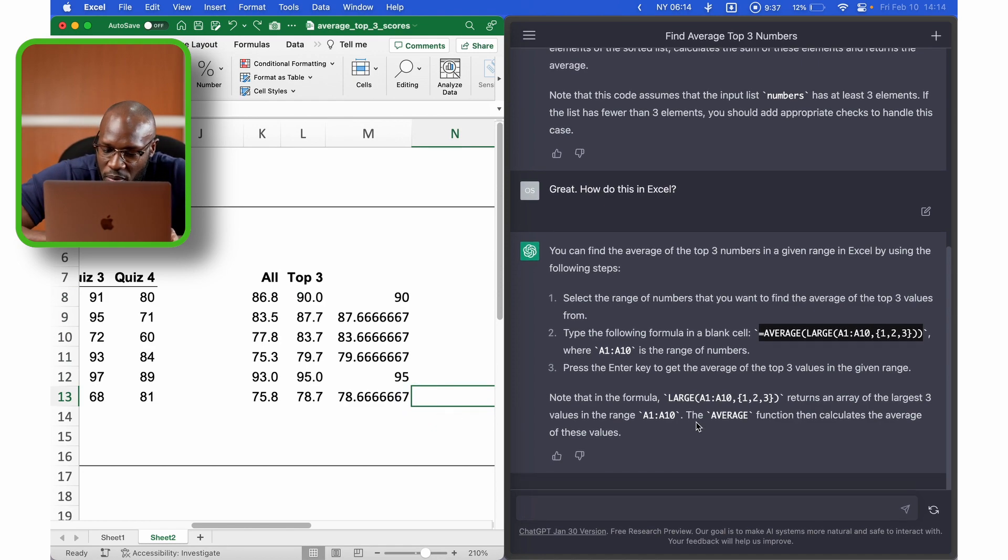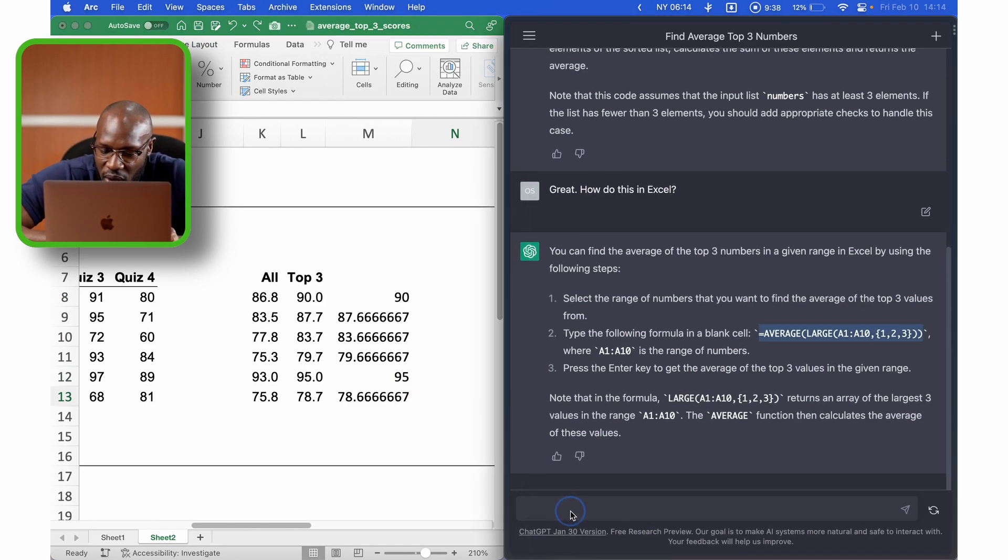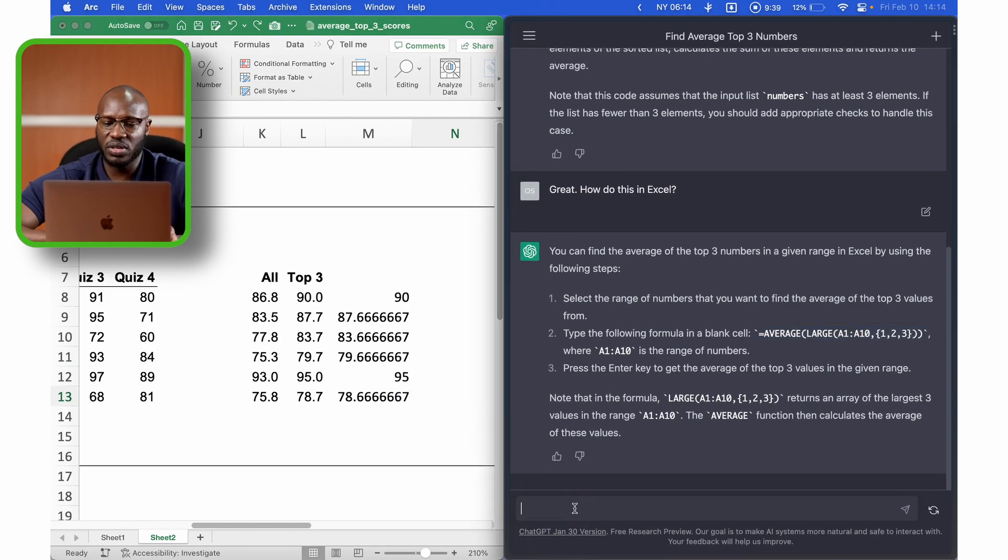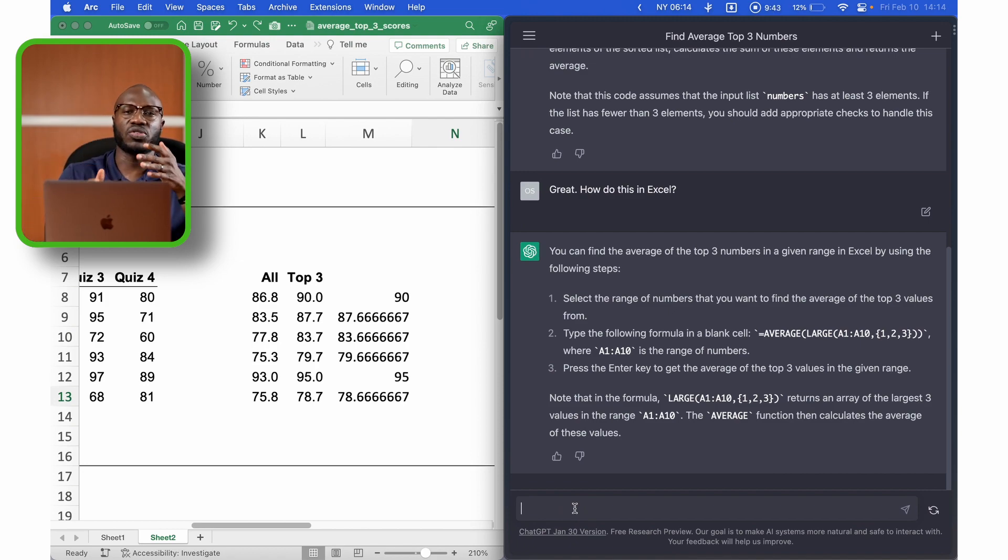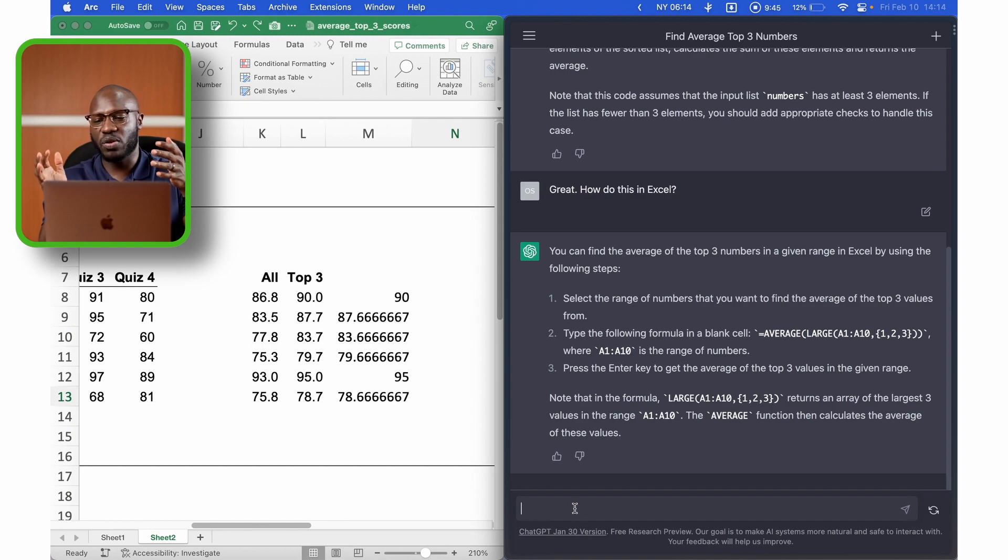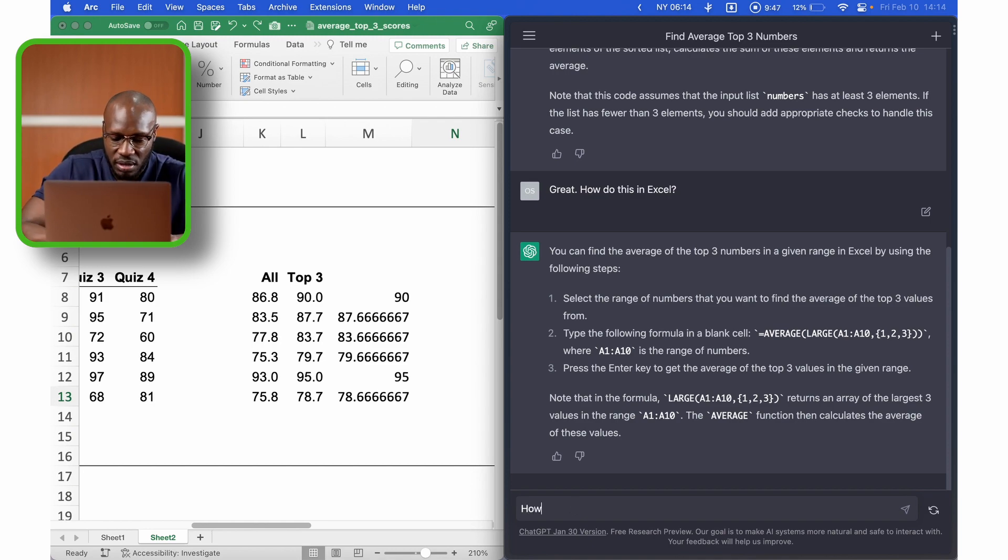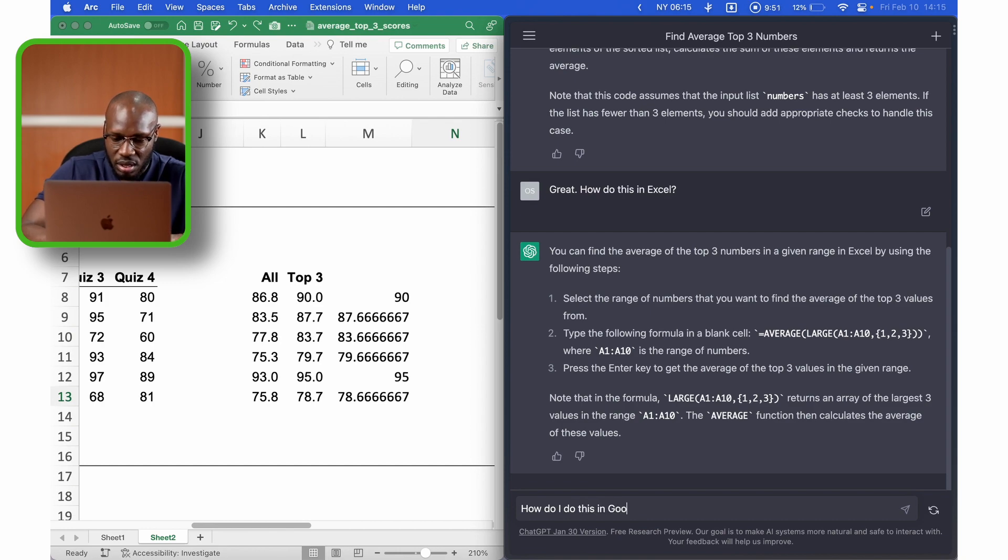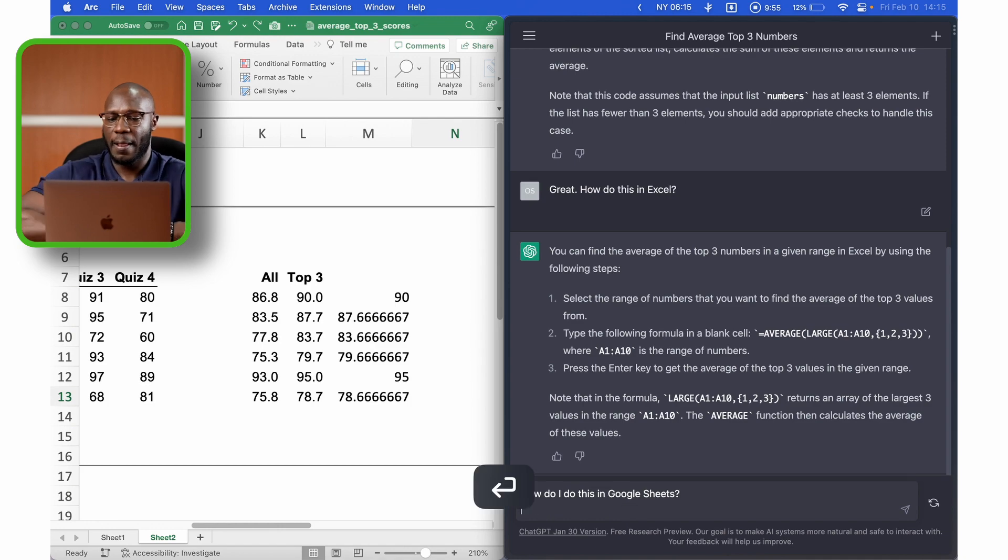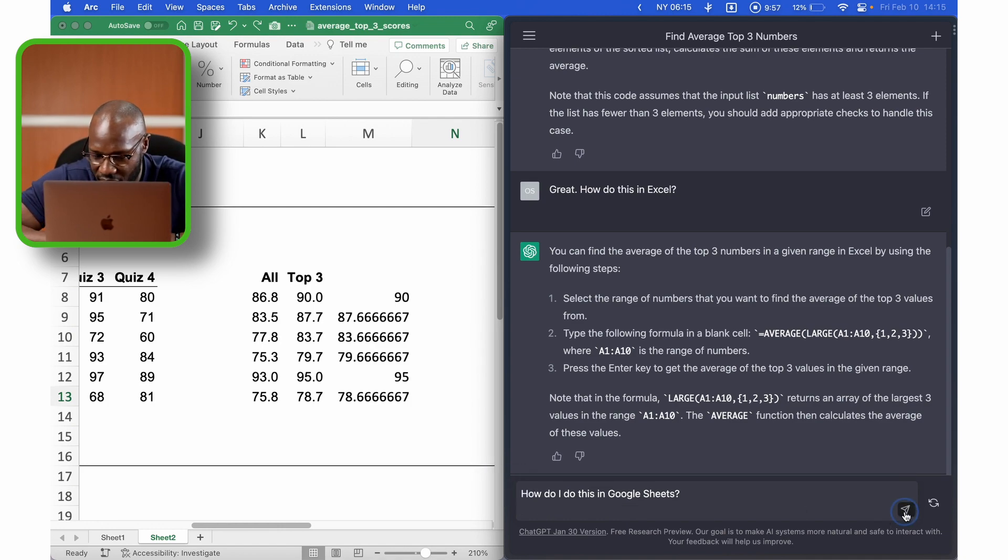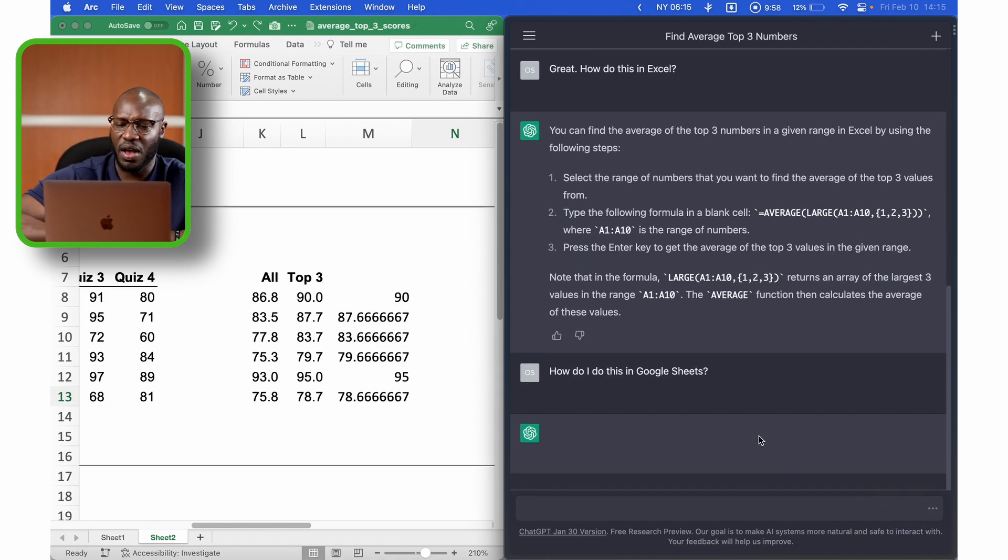Now, this problem doesn't always work. These solutions, especially when you start using arrays, they don't always work the same way in Excel and Google Sheets. So I want to see if ChatGPT is able to solve this problem in Google Sheets as well. So I keep pressing enter. All right. So how do I do this in Google Sheets?